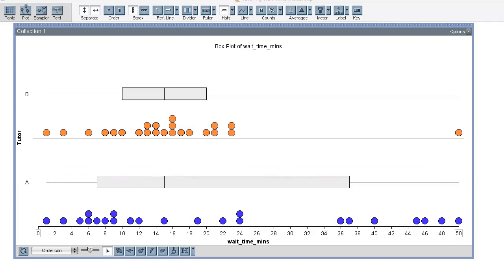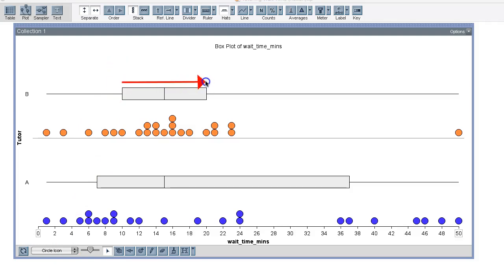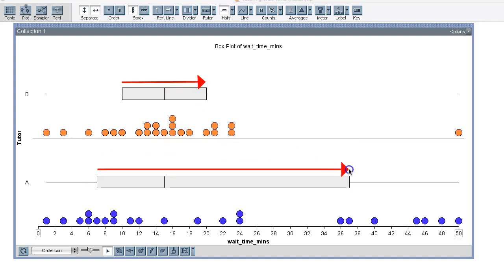Now how do the distributions differ? Well, I can see when I look at the box part of the box plot that the boxes start and end at different points. The box connects the first quartile and the third quartile and it marks the middle half of the data. This makes sense because the box contains the middle two quartiles and each quartile contains about 25 percent of the data.